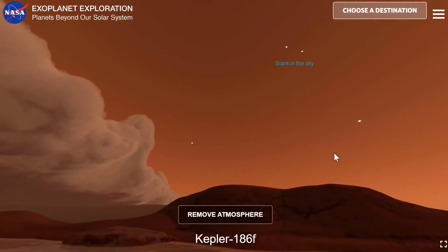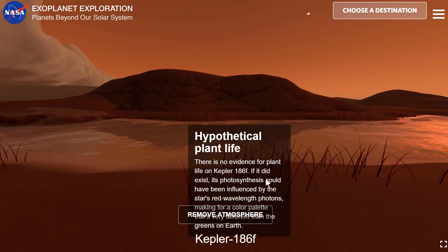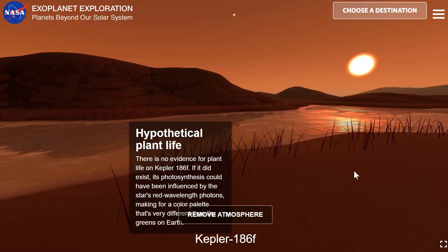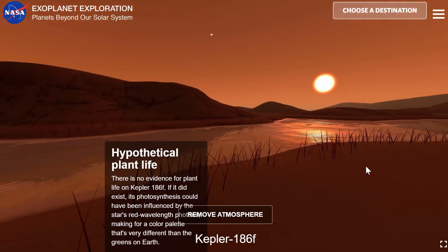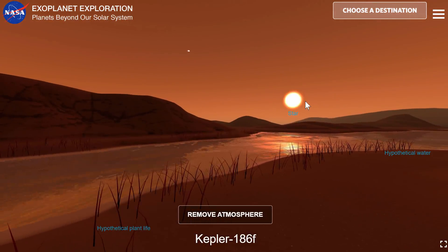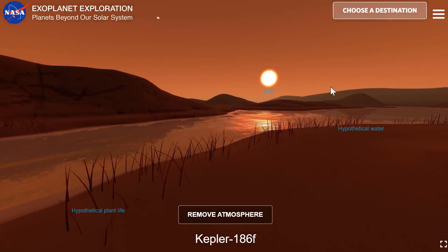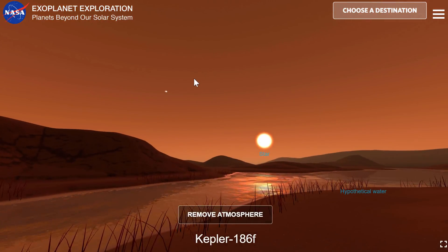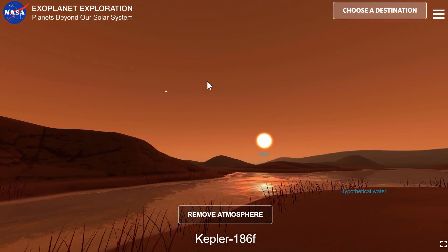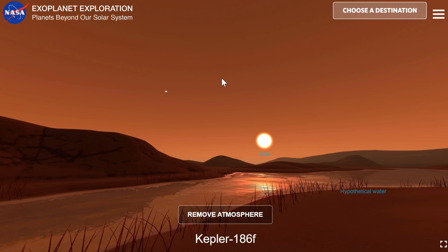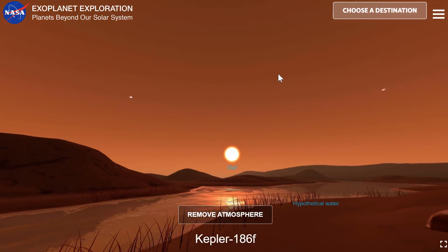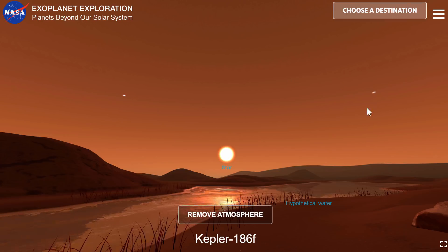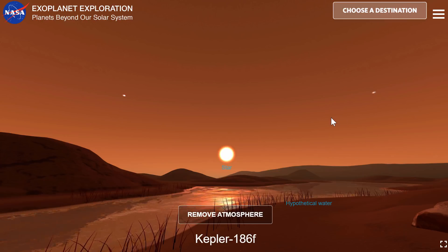They actually added grasses here — hypothetical plant life — just to give you an idea of what we might be able to find here if there is actually any life. Because this is a red dwarf, everything here is a lot more red than it would be on planet Earth, so everything kind of looks like Mars. With most likely blue sunsets, blue sunrises, and a lot of red during actual midday.